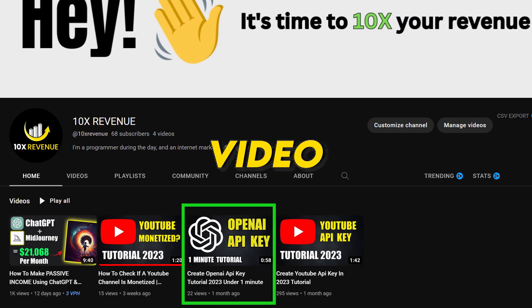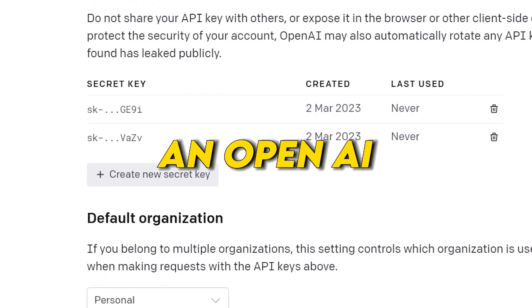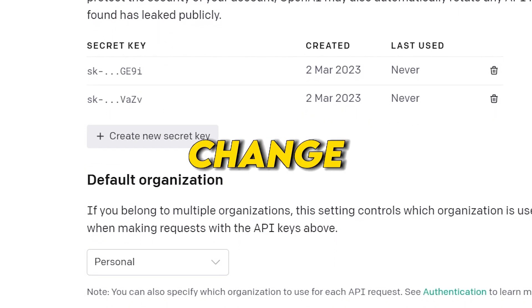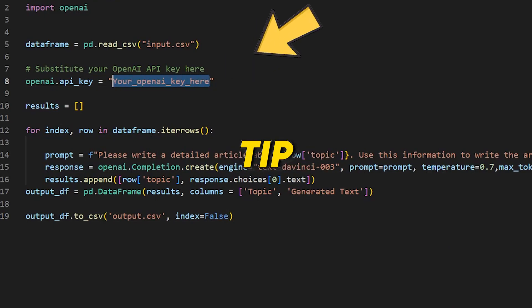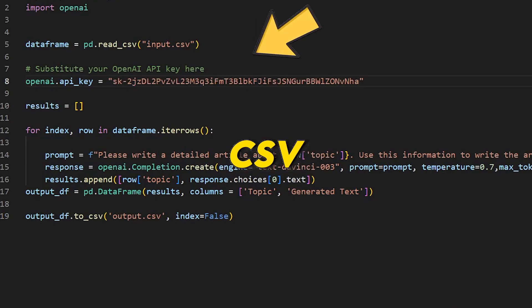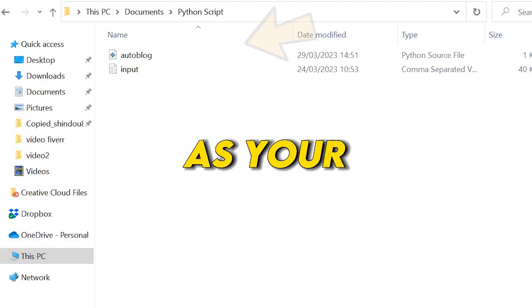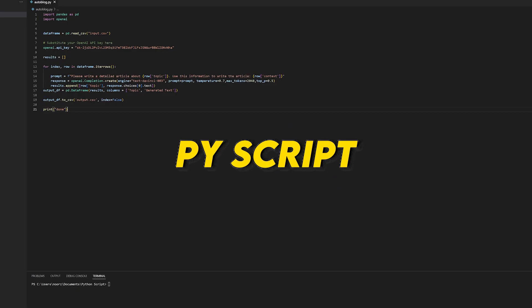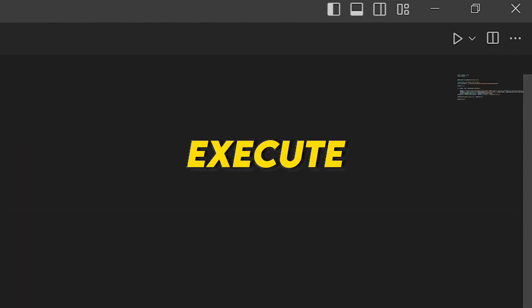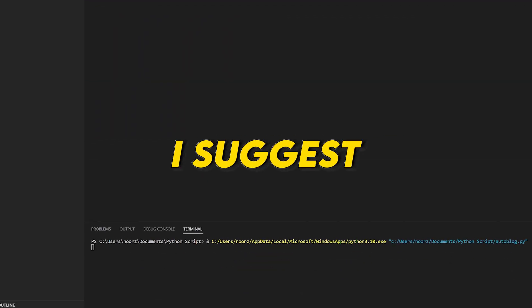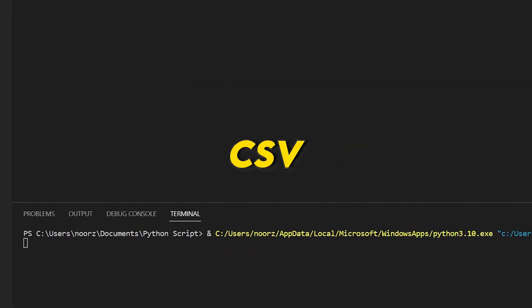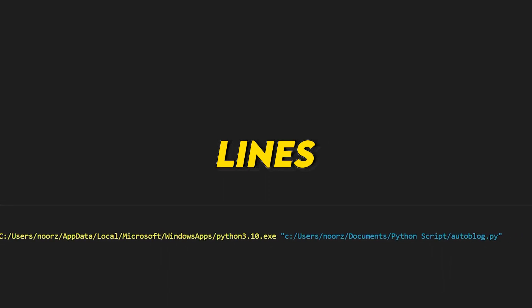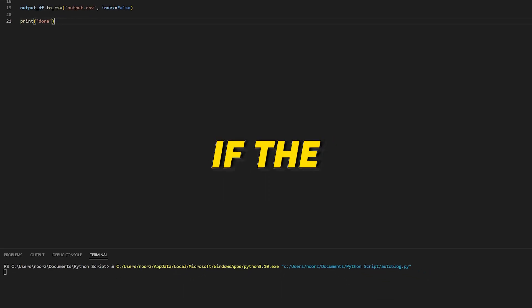We need to change the value of the OpenAI key. If you don't already have an API key, please refer to this video. Once you've created an OpenAI API key, change the part of the code that requires the key. Make sure that the input.csv file is in the same folder as your autoblog.py script. I suggest you create a copy of the input.csv file with four lines and run the program first — that way we'll know if the program works properly without waiting a long time.